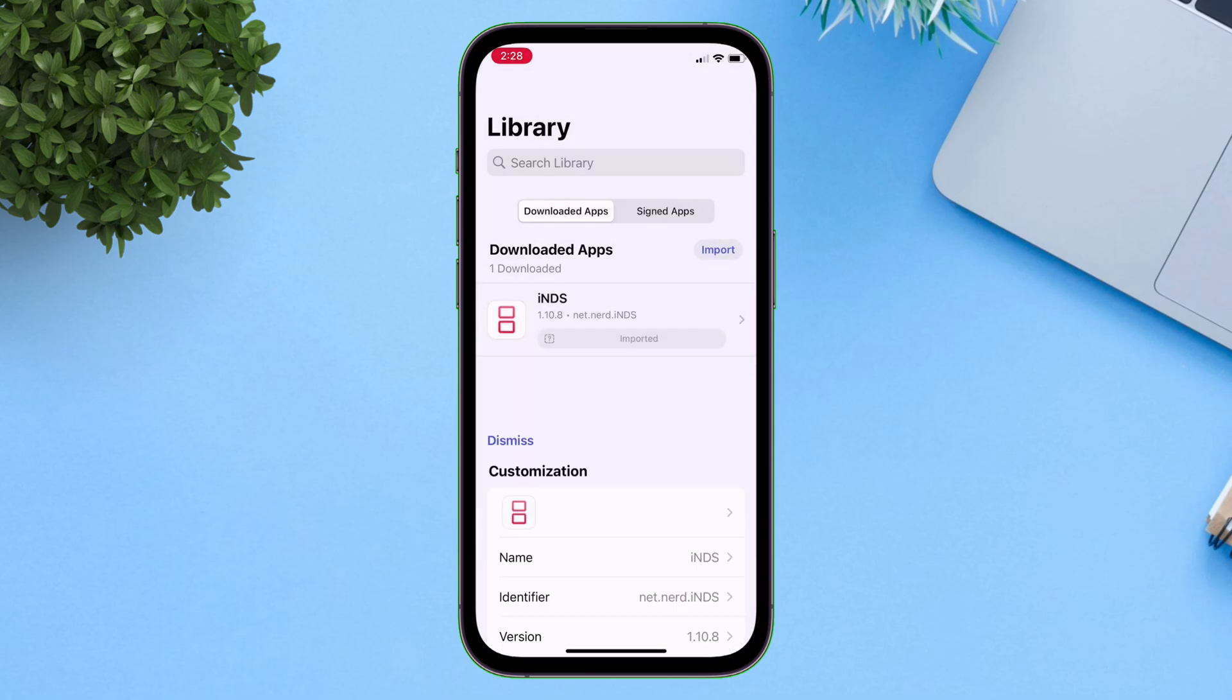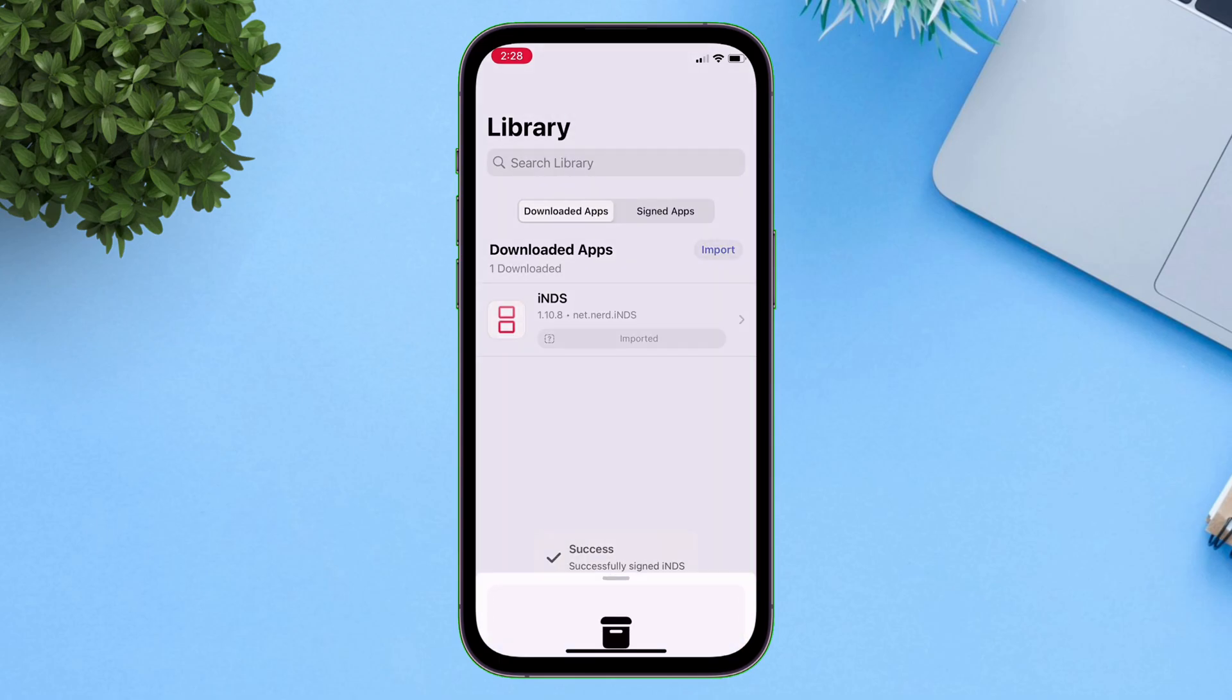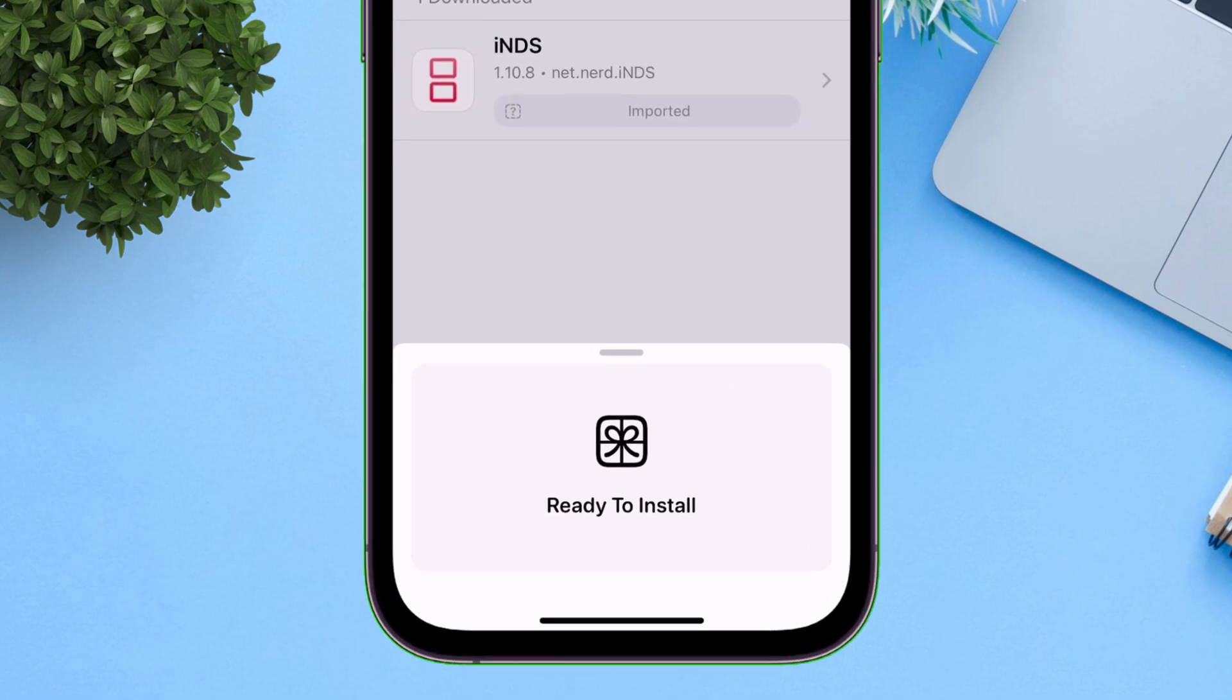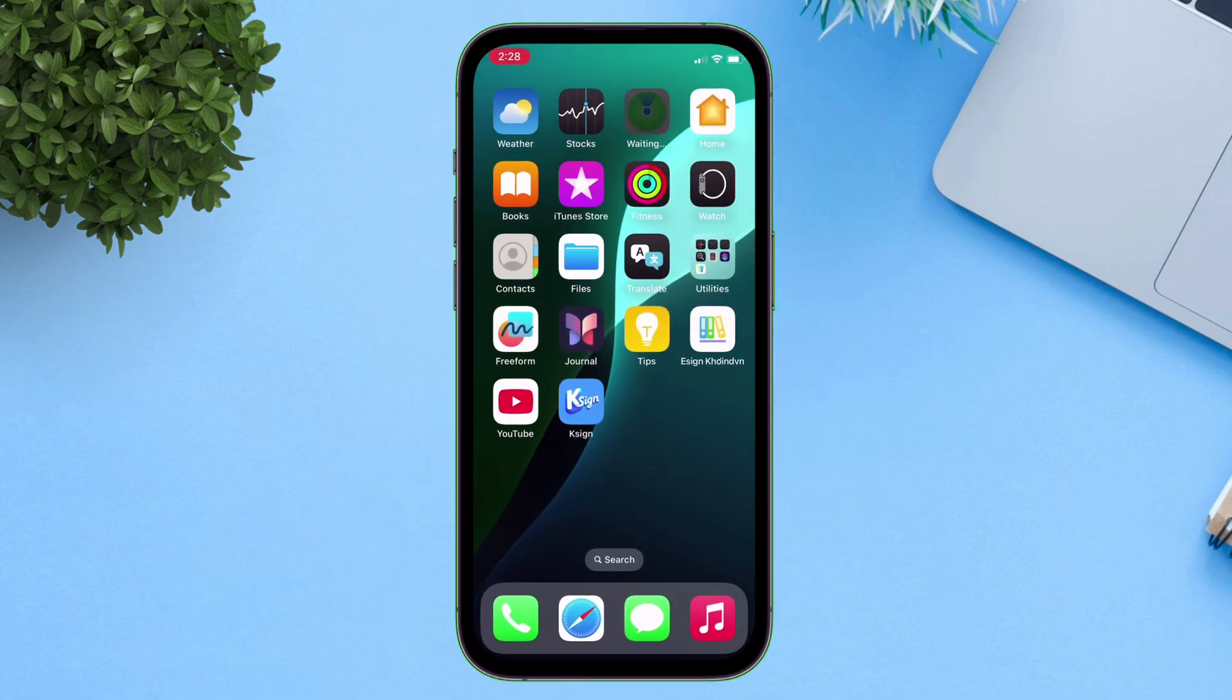Let me show you the issue with K-Sign we are dealing here. As you can see, after signing the IPA, it is stuck on ready to install and no pop-up appears to install the app.